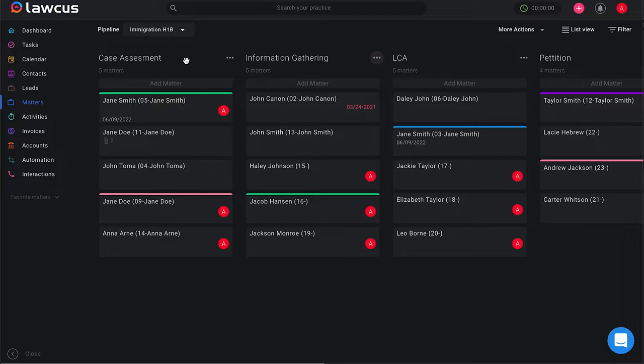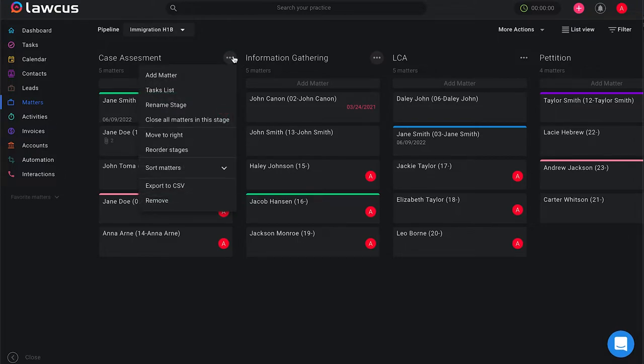So what I'm going to be showing you today is the option for tasks list under any pipeline that you have in your matter section.